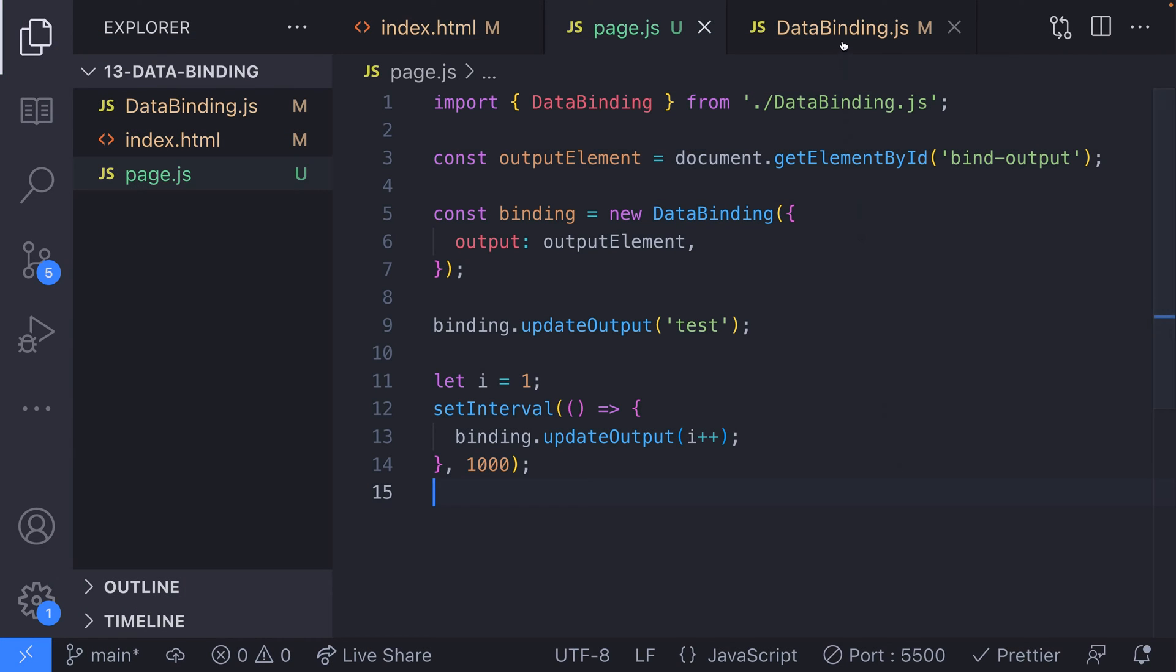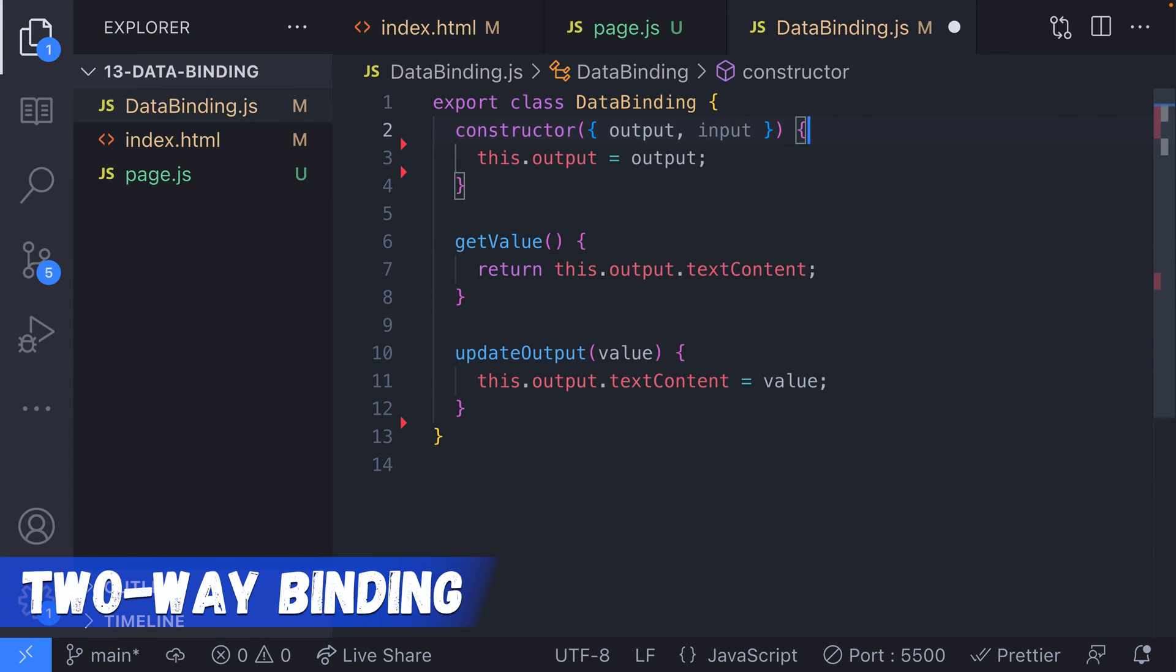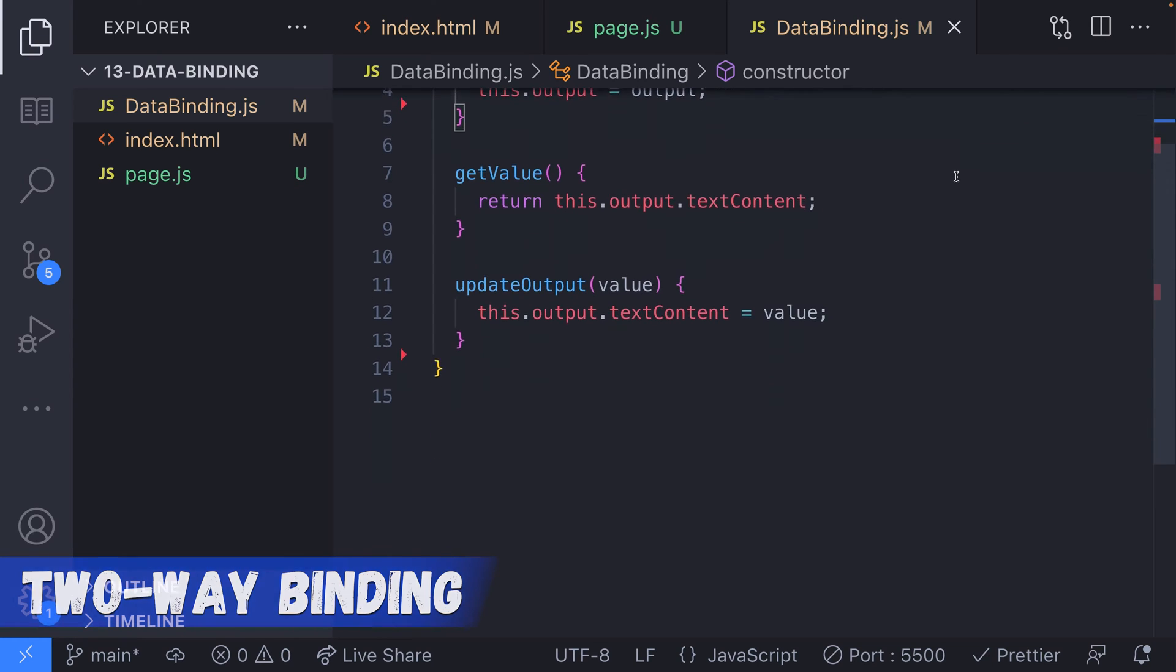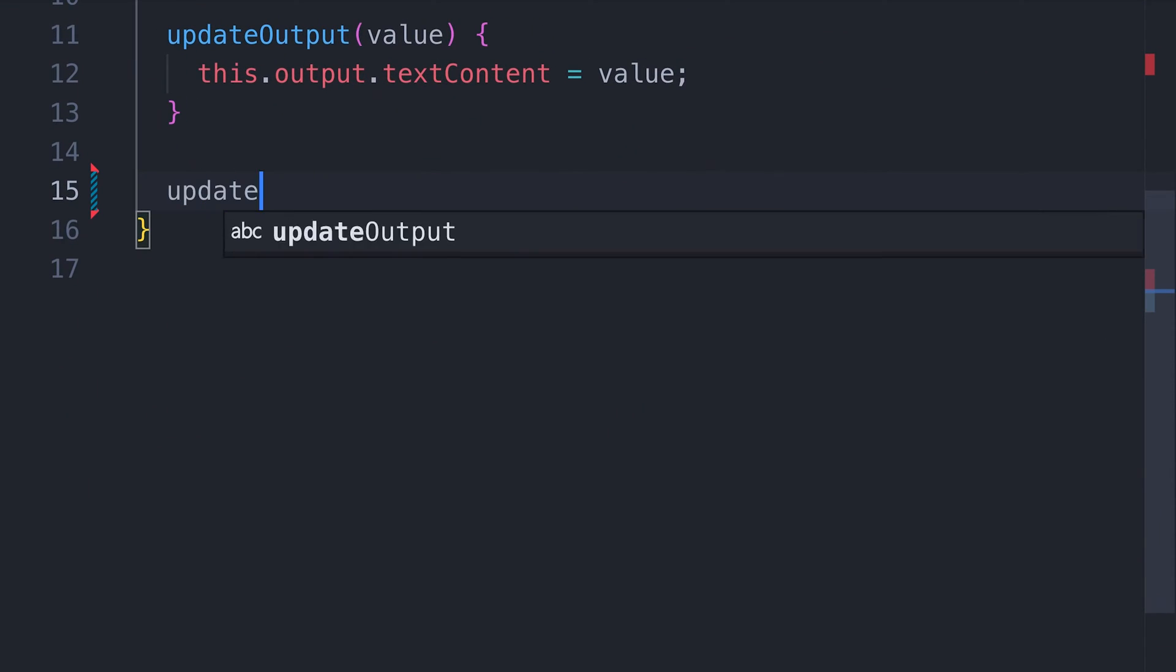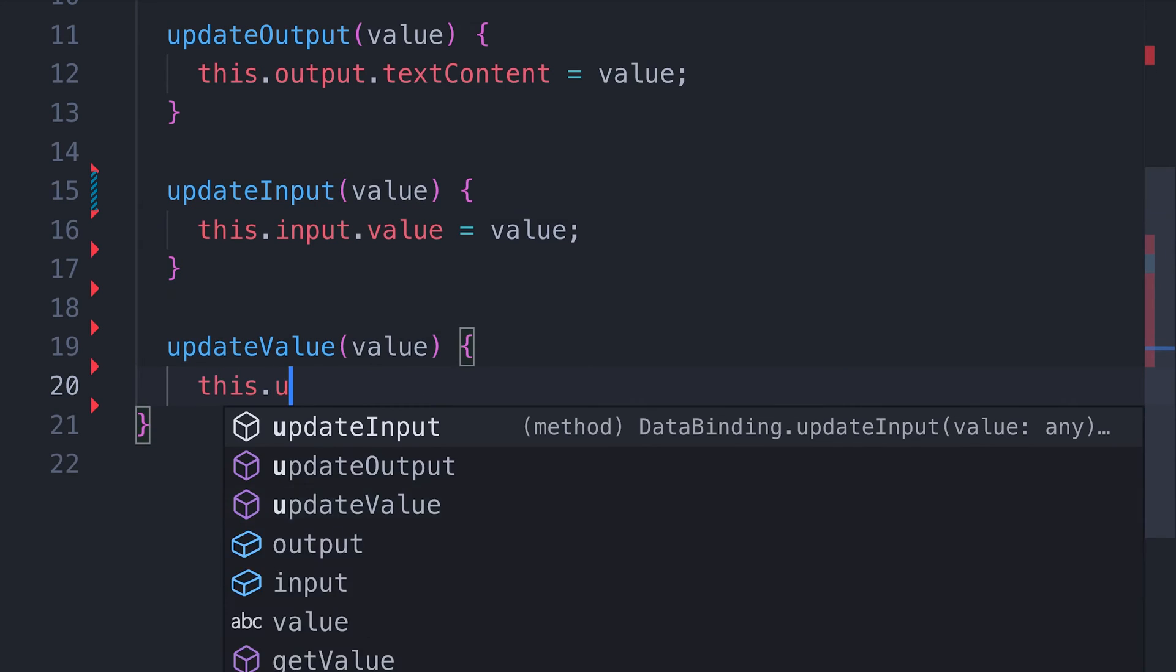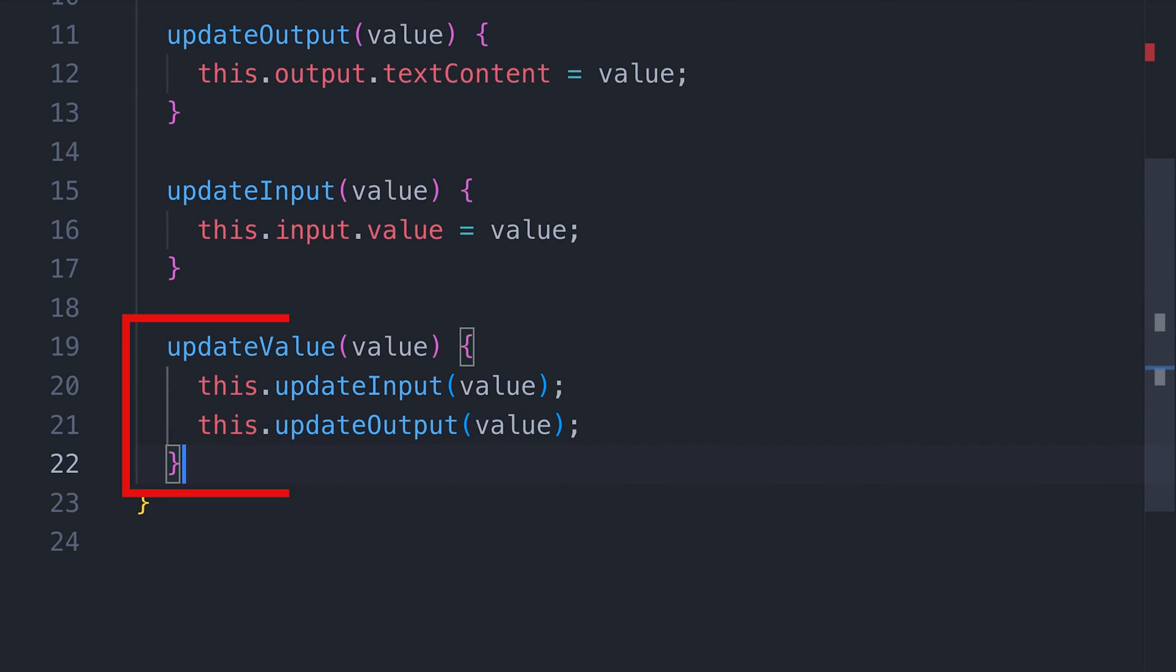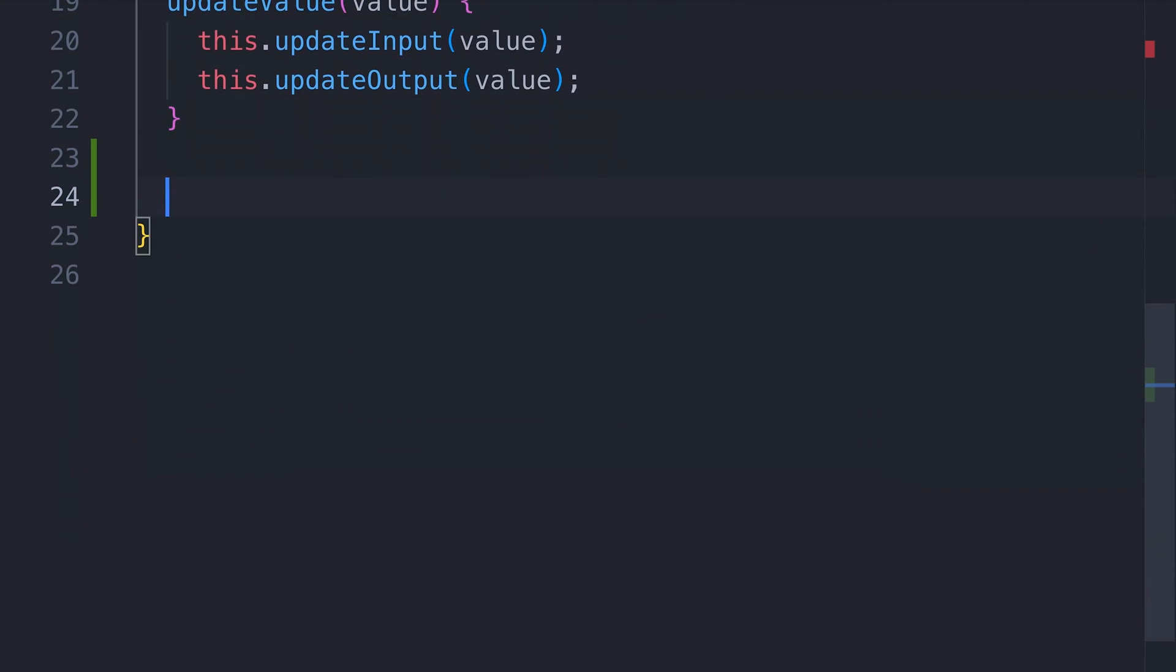Back in our data binding file, let's update the constructor to accept an input element as well. Then we'll add two more functions to update the input values. The second update value function sets both the input and output value to the argument that's provided, and this way we can keep both the input and output in sync.